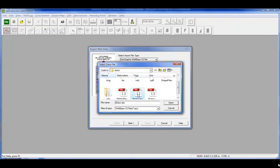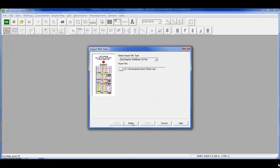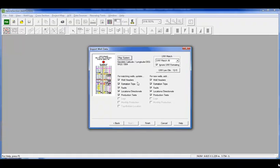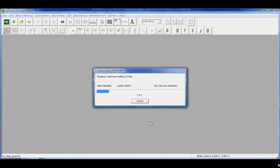We'll select the data file. What we're going to be loading are headers, tops, faults, location data, as well as production tests.